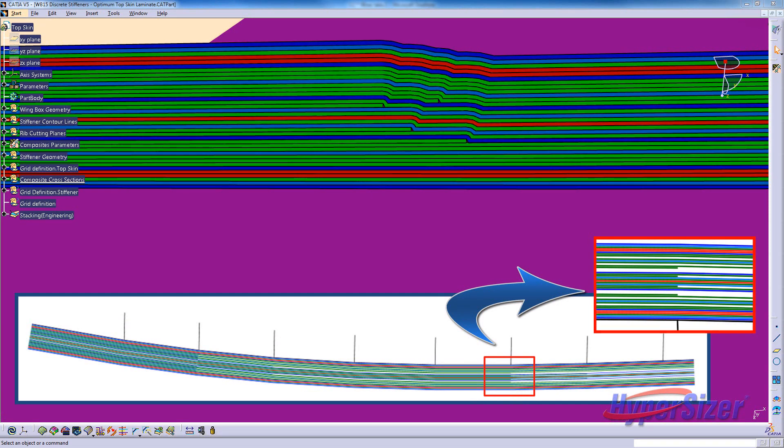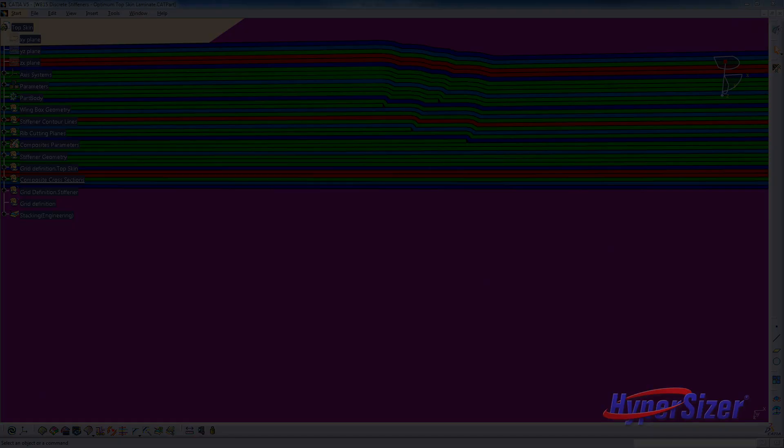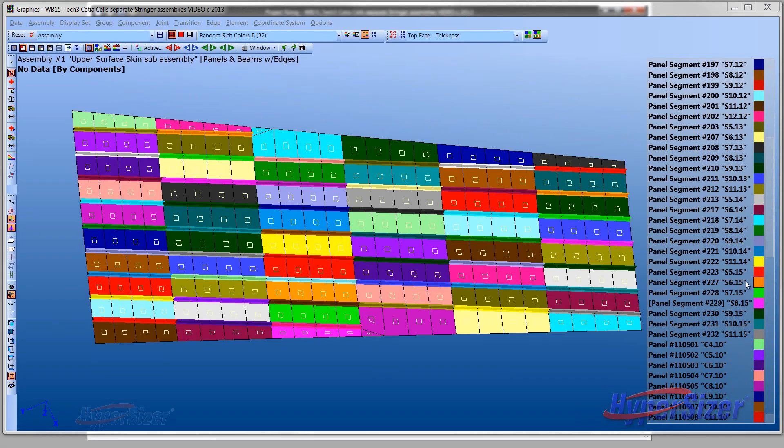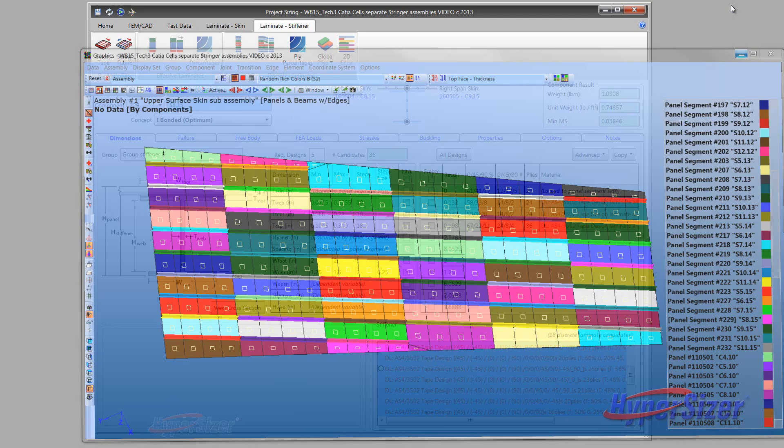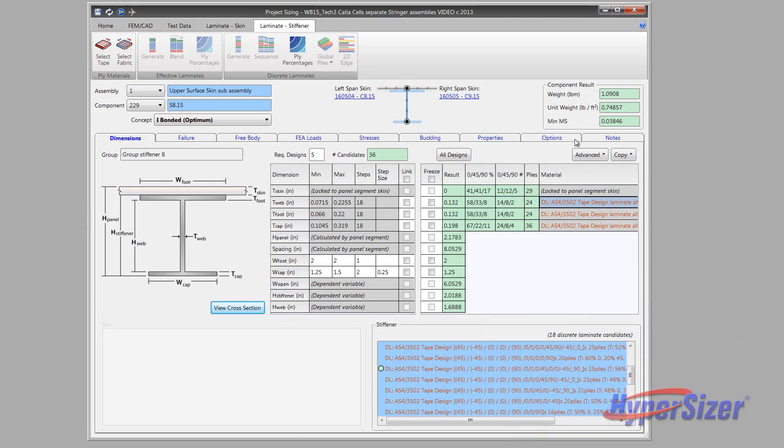In summary, Hypersizer defines for the entire surface skin the overall most optimal CATIA virtual ply definition, and then CATIA refines the ply boundaries to account for draping, drop rates, and stringer frame offsets. With the Hypersizer panel segments defined, the skin laminates are concurrently optimized together with the stiffener laminates to achieve optimal results for the two as a system.